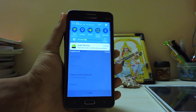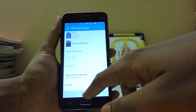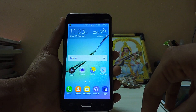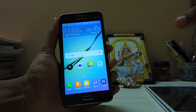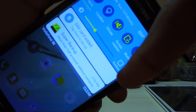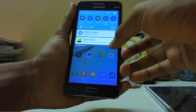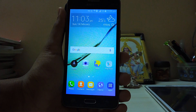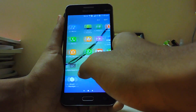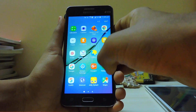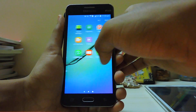Hi guys, welcome back to my channel. I'm going to show you how to get the Galaxy Note 5 icons on any Android device you're running, but you will need root. I will leave a link in the description for the files — you just have to download both of them: the themes app and icon pack. It will not show up in the menu.